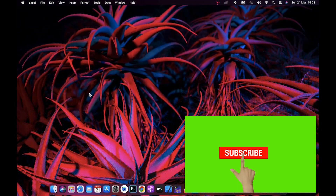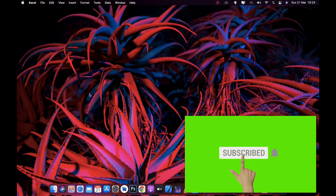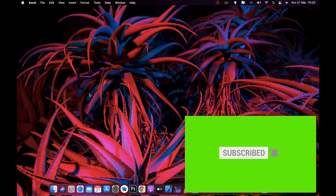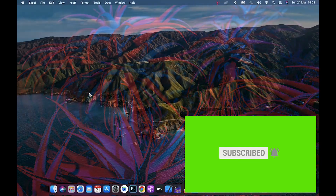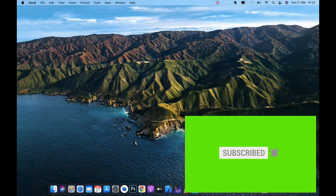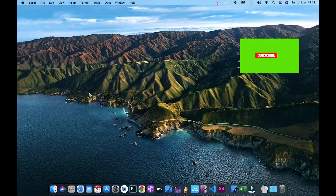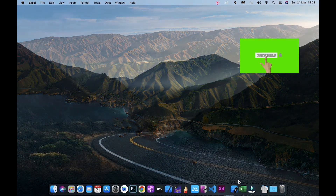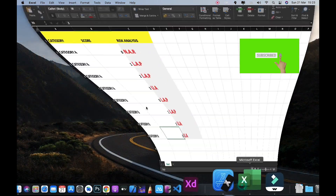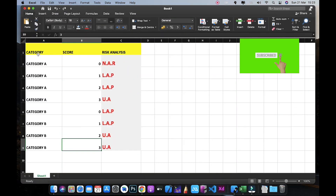Hello guys, today I'm going to be showing you how to perform advanced calculation fields in KoboToolbox using nested IF. So let's get started.